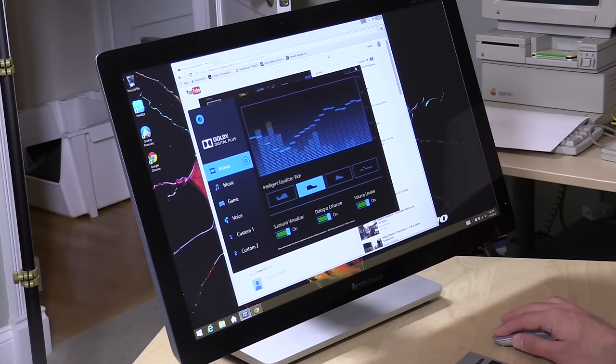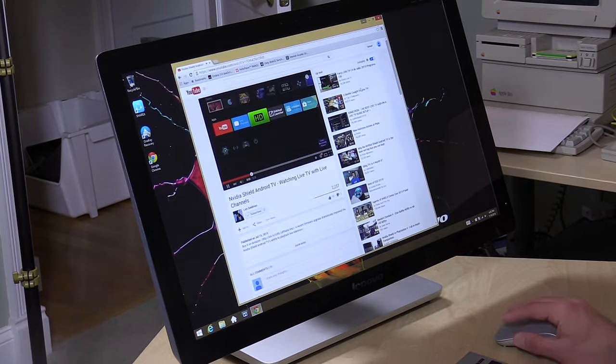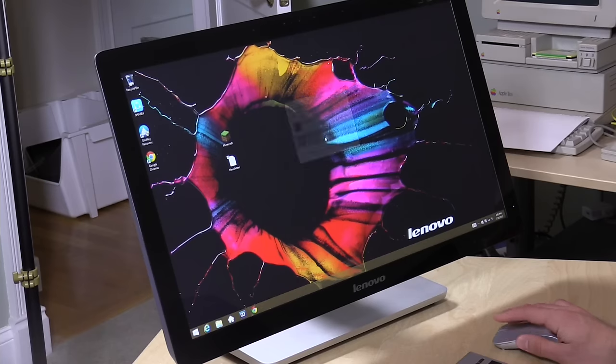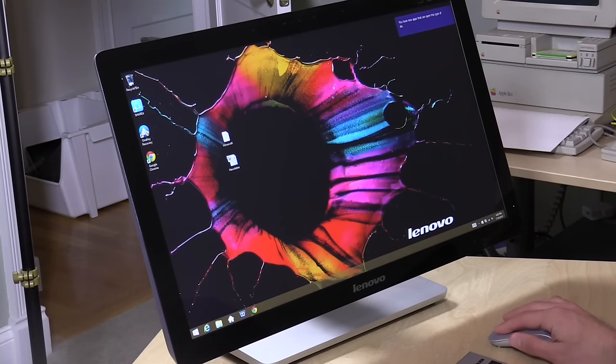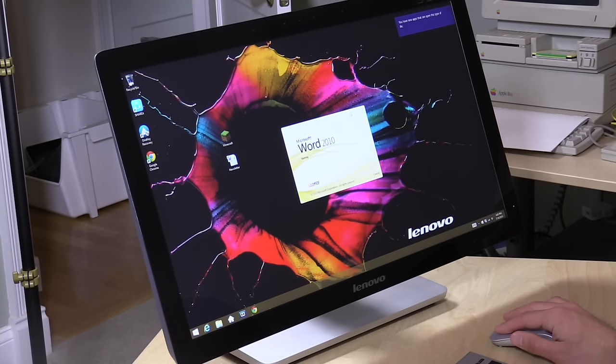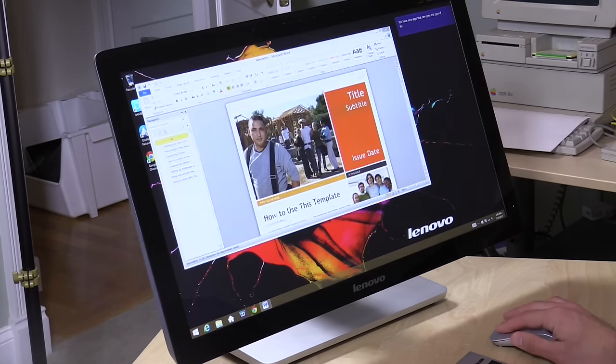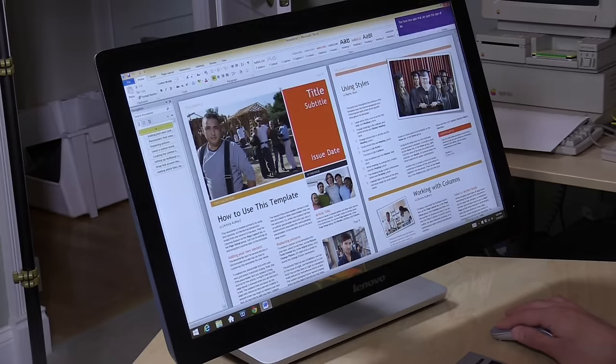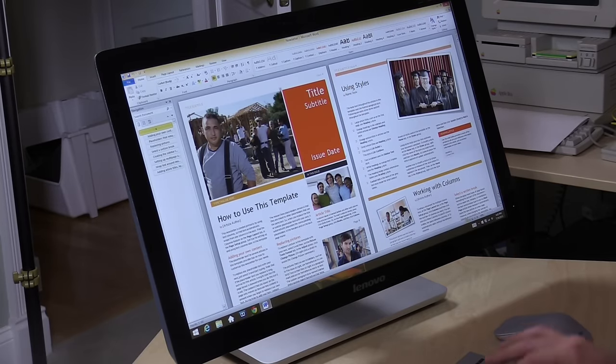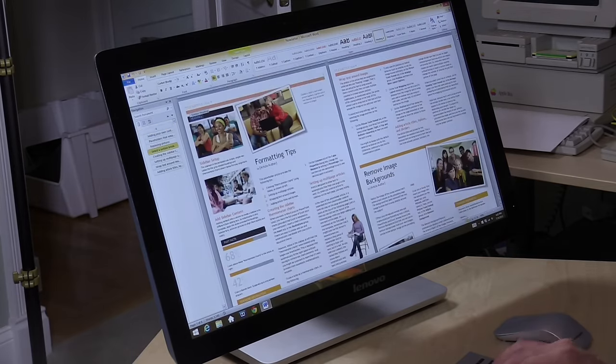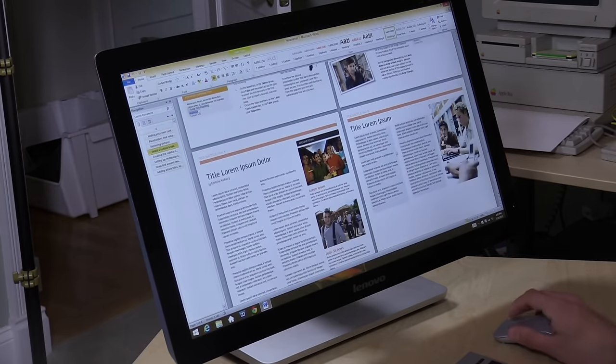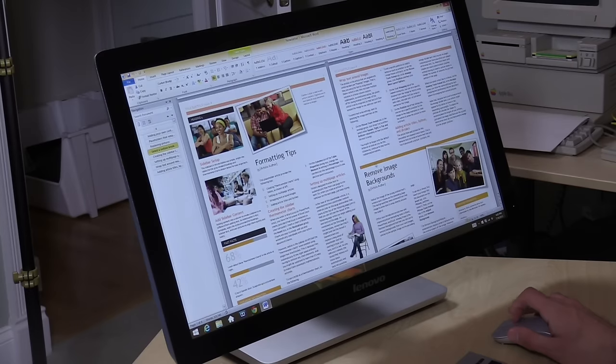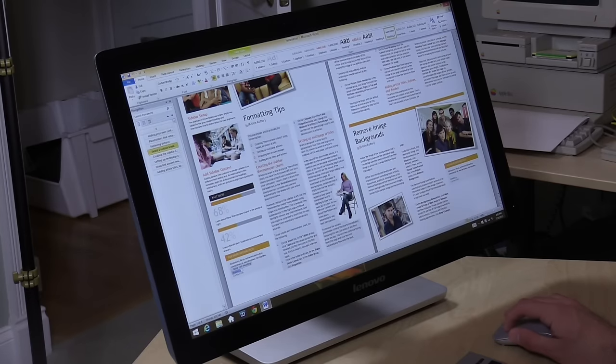This being the base model we will do some work on here so we'll load up my newsletter template on Microsoft Word so you can get a feel for how everything runs. Everything does respond very quickly, very snappy performance. We've got that i7 processor in there. As we scroll through the document here you can see it renders very quickly.